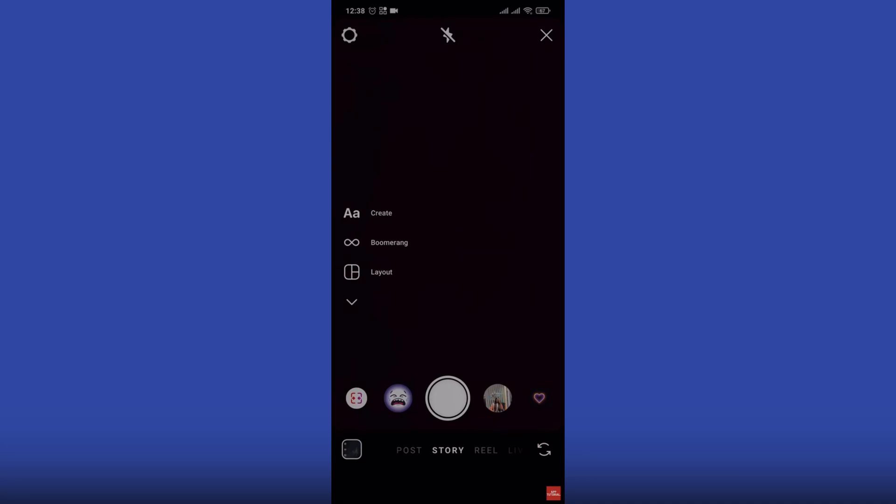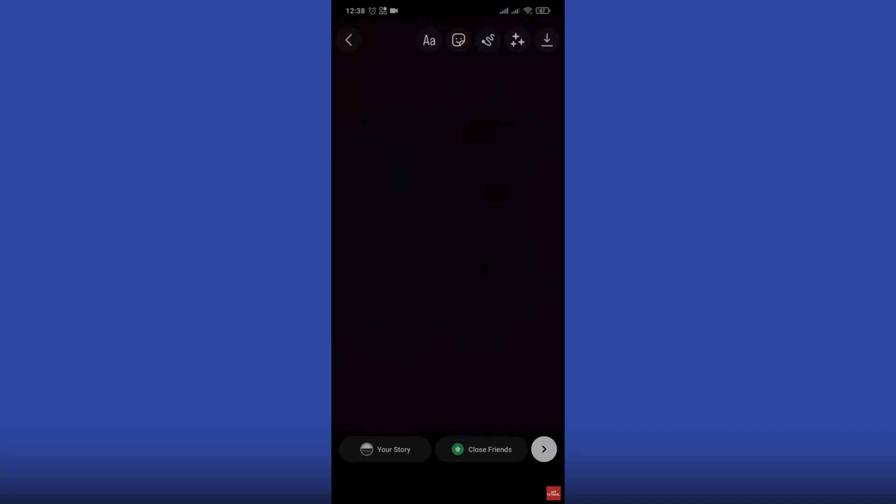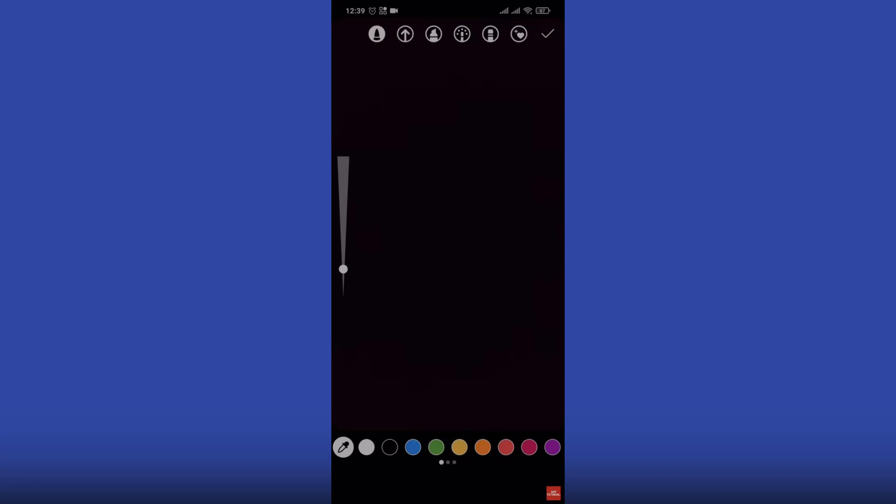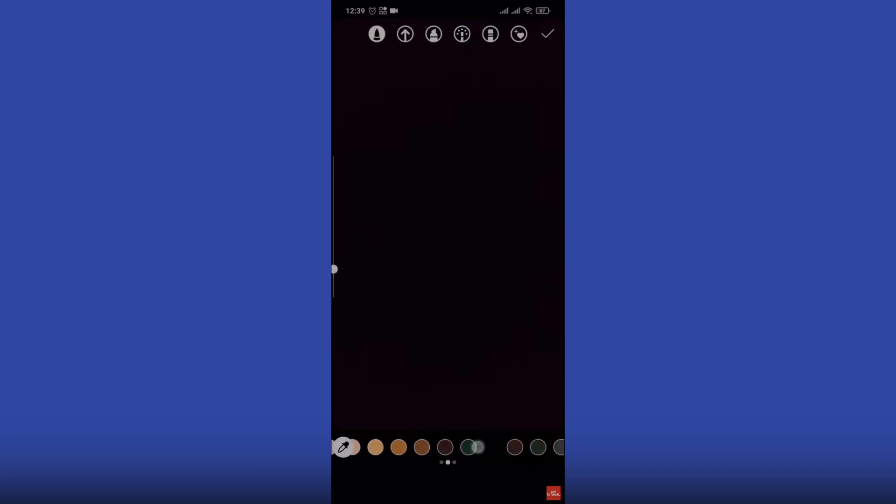Now tap on Instagram story, simply select or take a story first. After you do that, you need to tap on this option on the top and as you can see all the different colors that you can pick from.